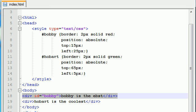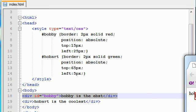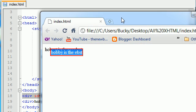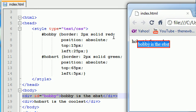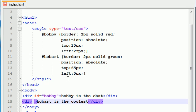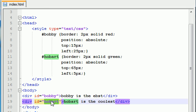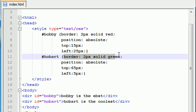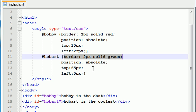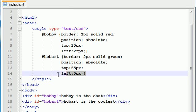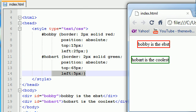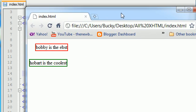We now applied this ID to this div right here. So whenever we refresh it, we get Bobby is the best right here and check it out. It now has a border of two pixels solid red. It's now moved down from the top 15 pixels and it's now moved to the right 25 pixels. So that's what happens when we apply an ID to a div. It pretty much allows you to position it anywhere you want on the screen. So now if you go ahead and take this ID and apply it to this div, what's going to happen is it's going to take this text, Hobart is the coolest, and it's going to say alright, I have the ID of Hobart. So I'm going to give it a green border, move it down 65 and left 5 pixels. So when we refresh it, that's what we get.